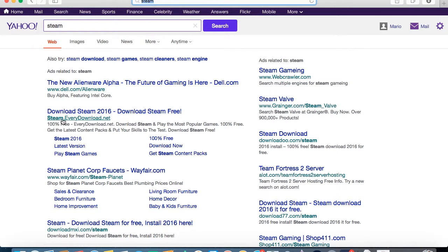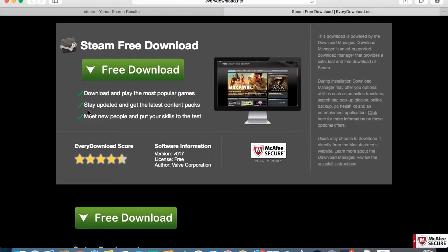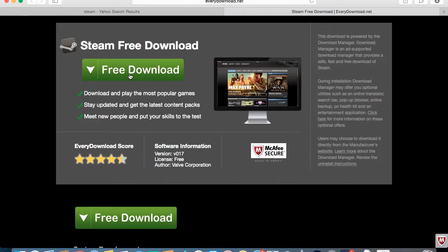You want to download Steam. Look for steampowered.com/download and click on it. It should take you to a page that looks like this.